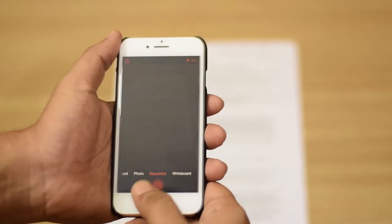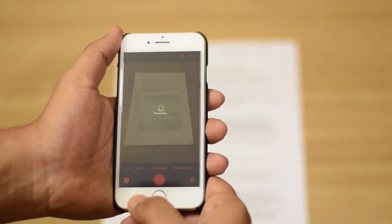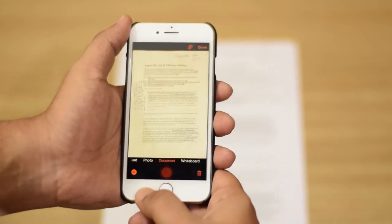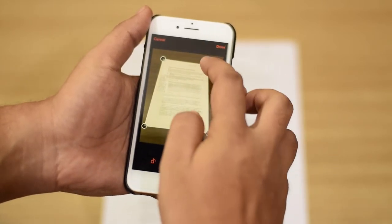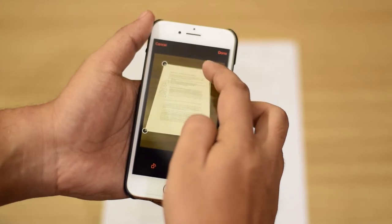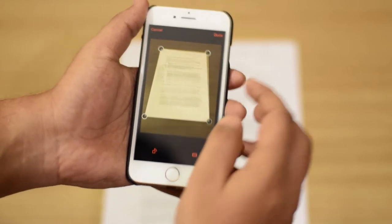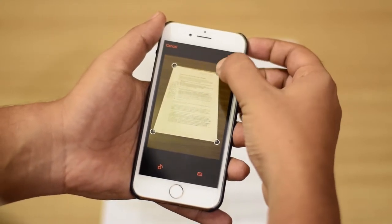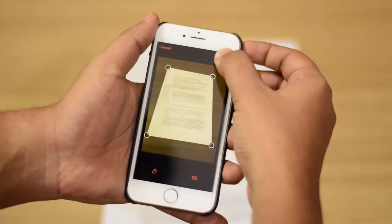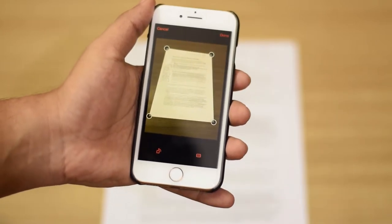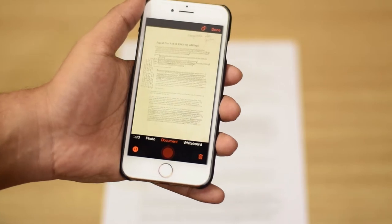However, if you are not satisfied with the way the app has cropped your scanned document, you can click on the crop icon and manually adjust the corners to select the document properly if the app does not get it right. Once you are satisfied with your selection, click on done and you'll have the new scanned document.